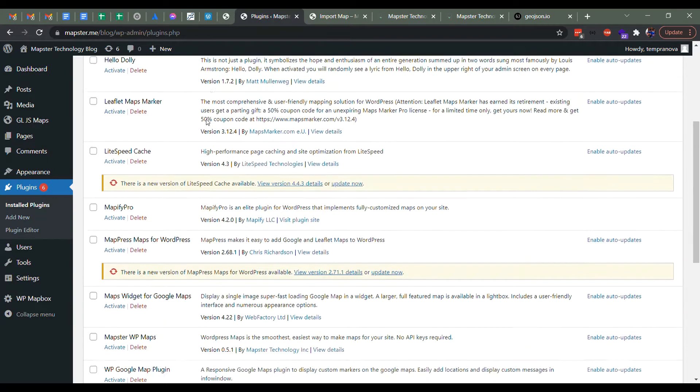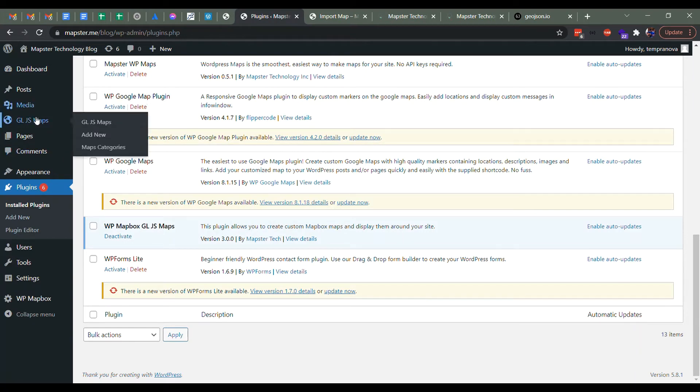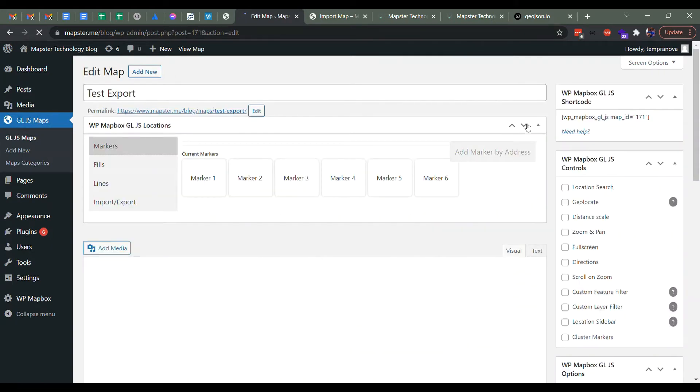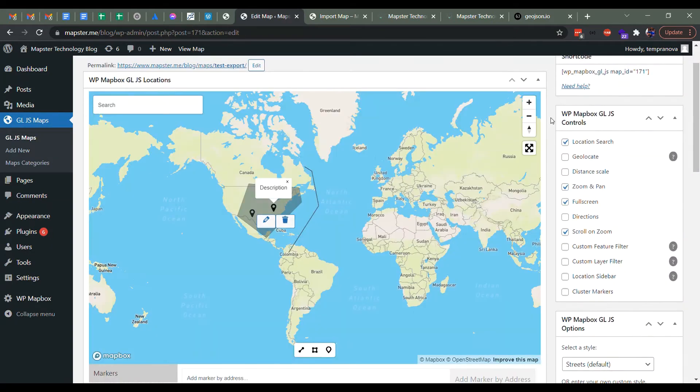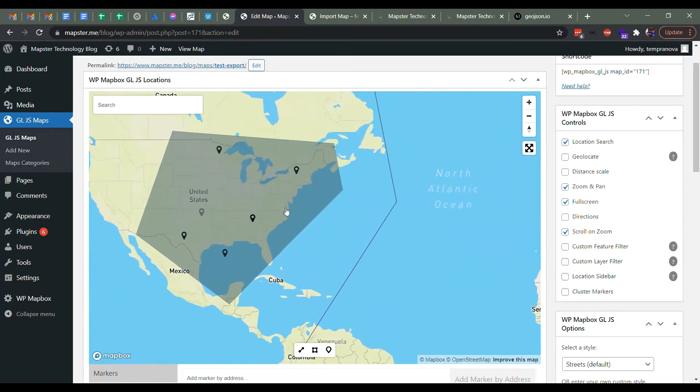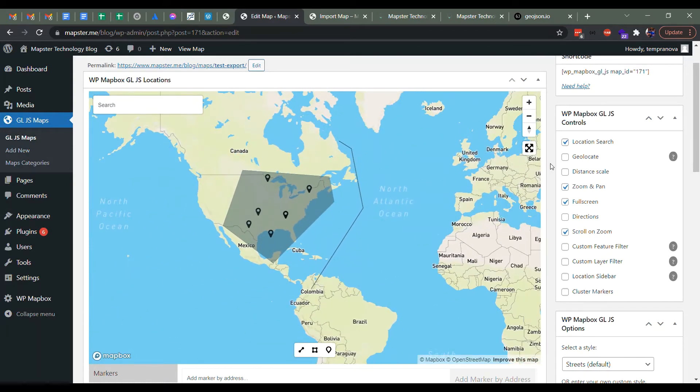So the first thing is here, we still have our old plugin installed, WP Mapbox GLJS Maps. And if I pop over and let's say I have this map here, this test export map, which you can see loads and there's a bunch of markers here and a polygon and a line.